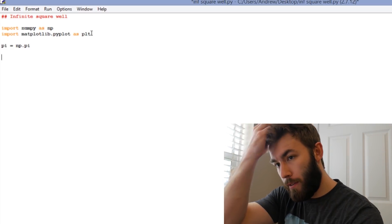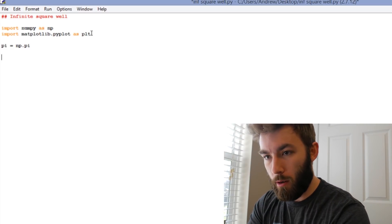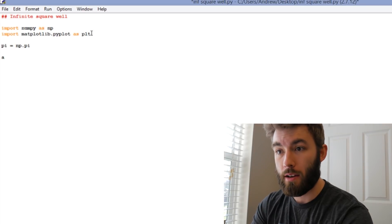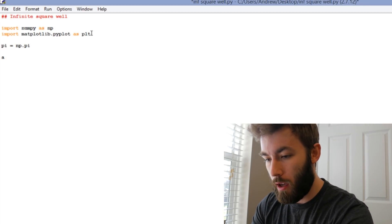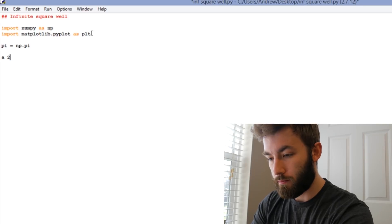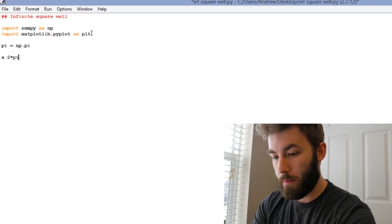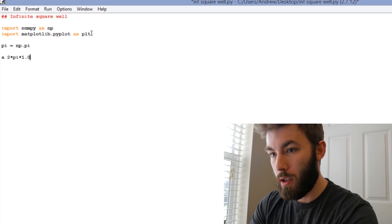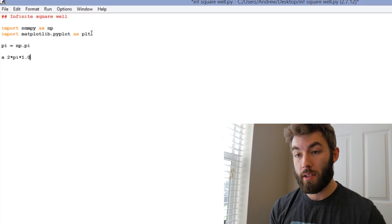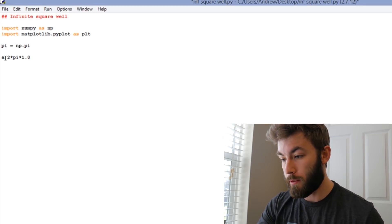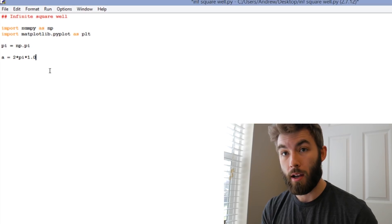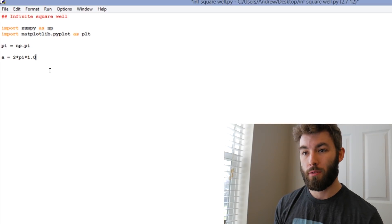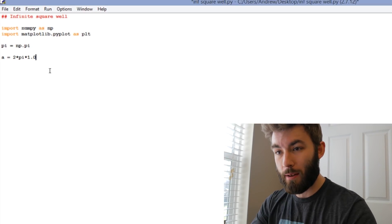And let's define the width of our infinite square well. We said that it was a, but we actually have to put a number in for it now, so let's just use 2 pi, and I'm going to multiply this by 1.0, and that's because I know that I'm going to end up dividing by a, and I don't want the computer to do any integer division type stuff.